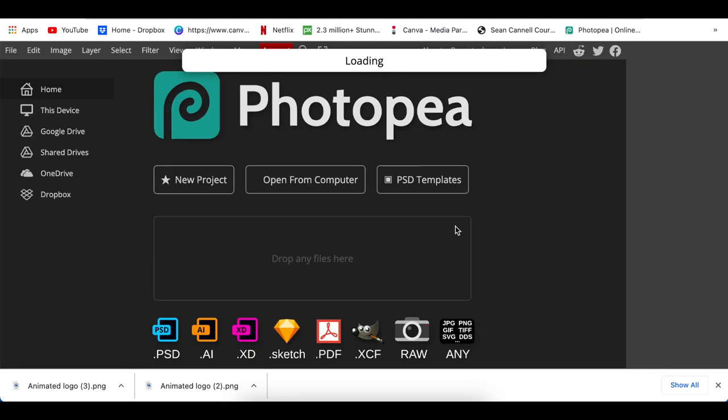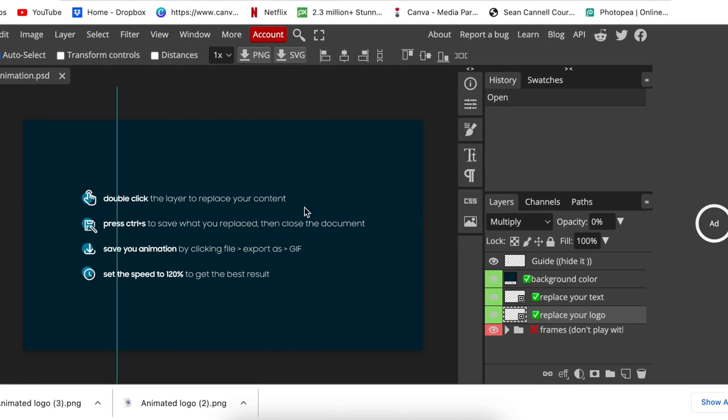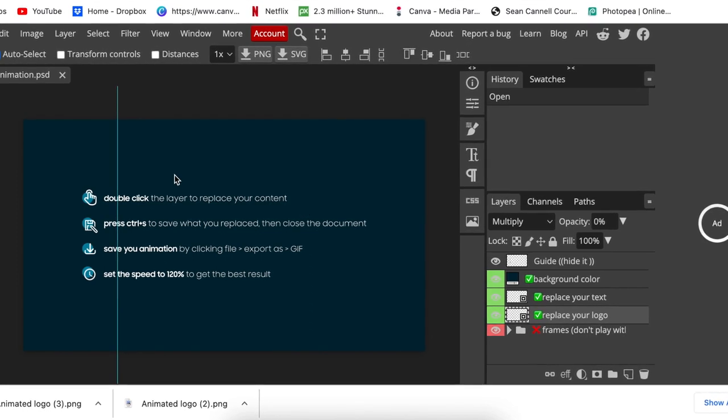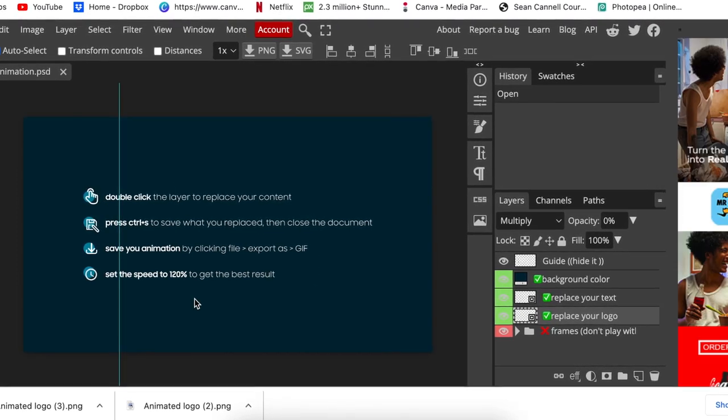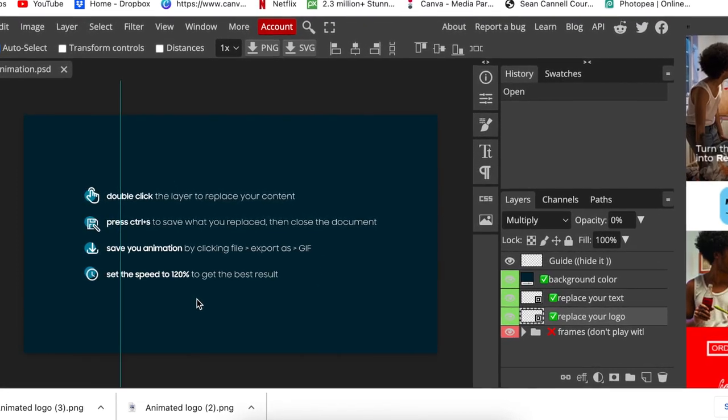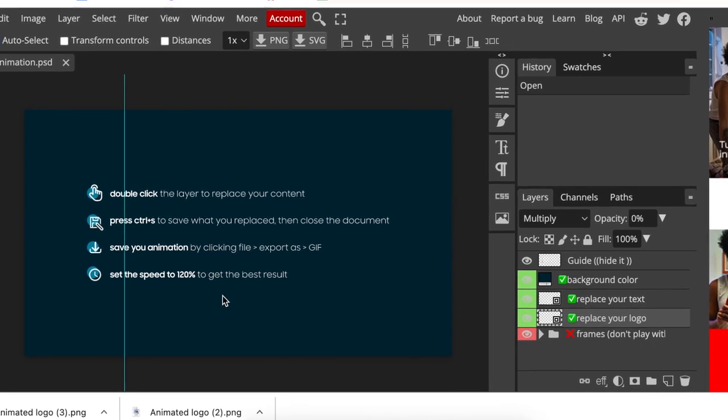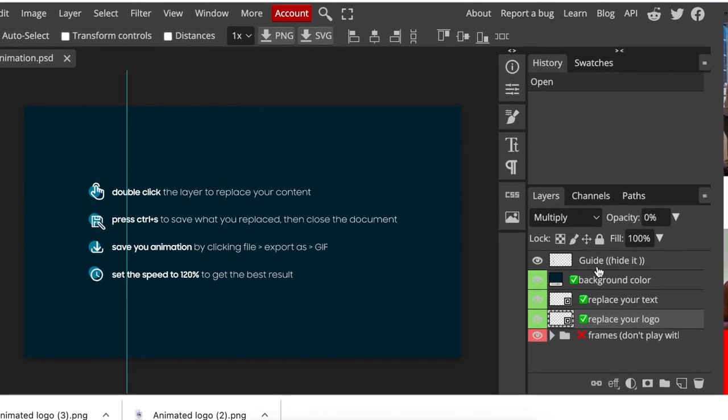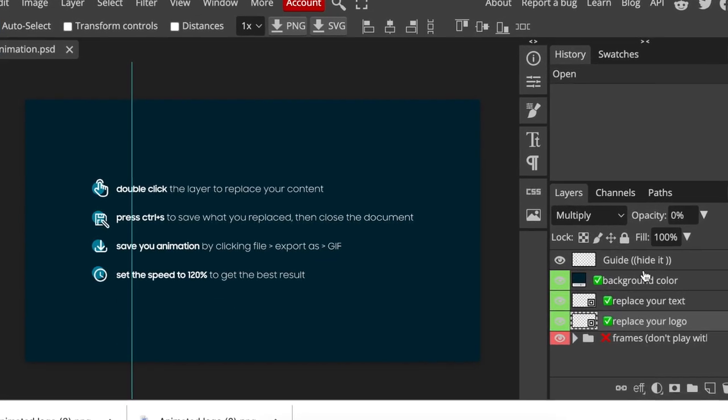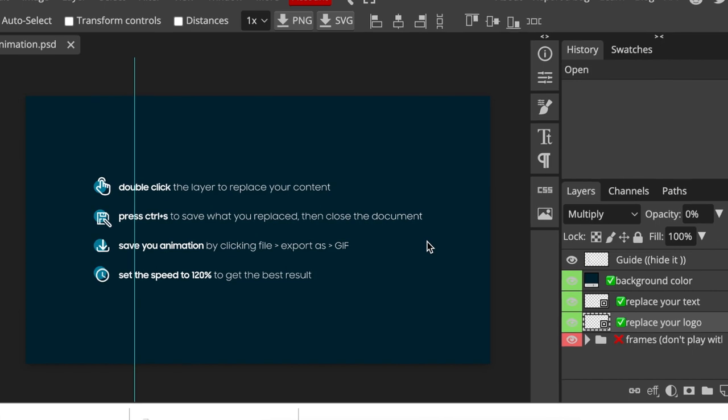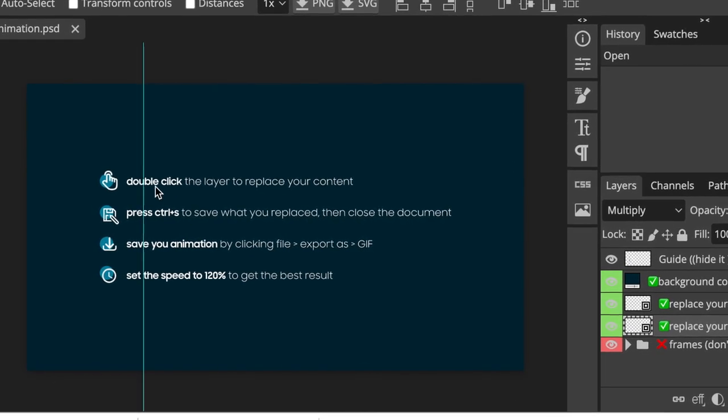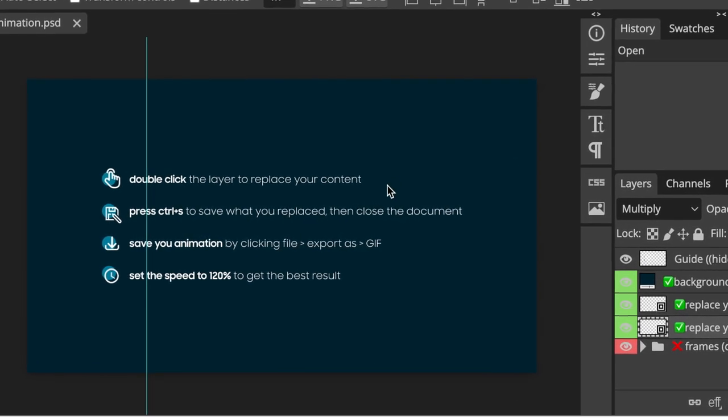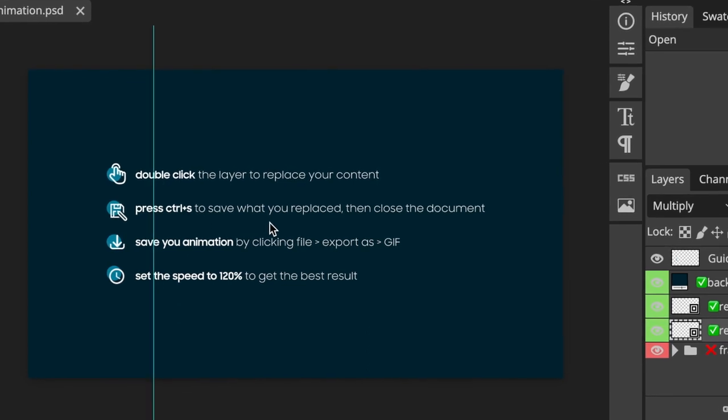Once it has loaded, he has given us an instruction of exactly what to do. So once you've read the instruction, you're welcome to hide it. Please hide it because it's going to show on your logo if you don't hide it. You double click on the layer, you press Ctrl+S or Command+S, which is to save a smart object.